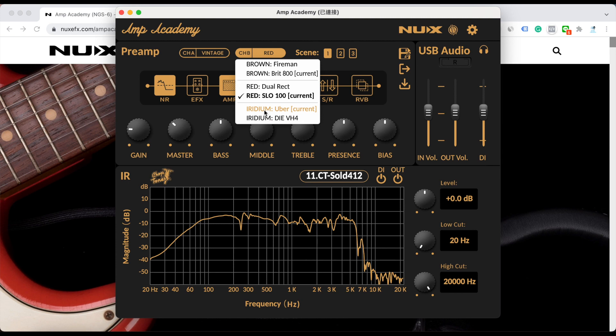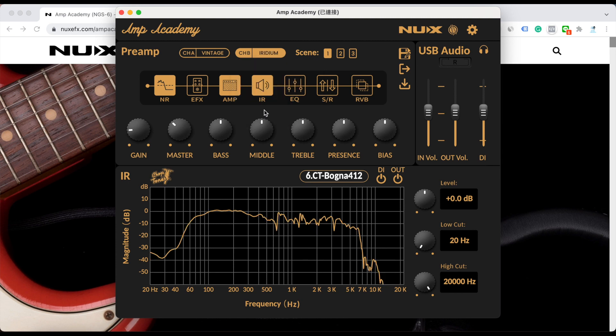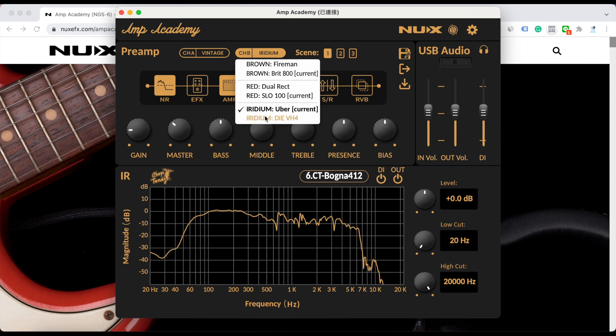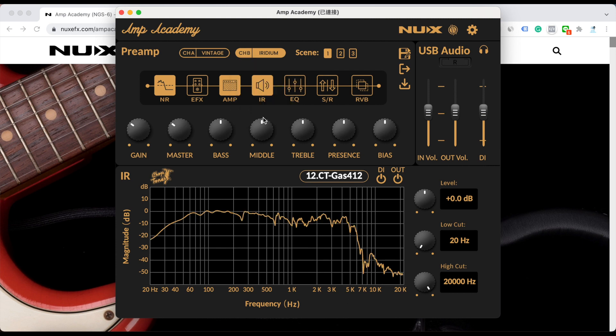And the Iridium currently is Uber, and you can choose the Diesel. So that's how you can choose the back amp models.